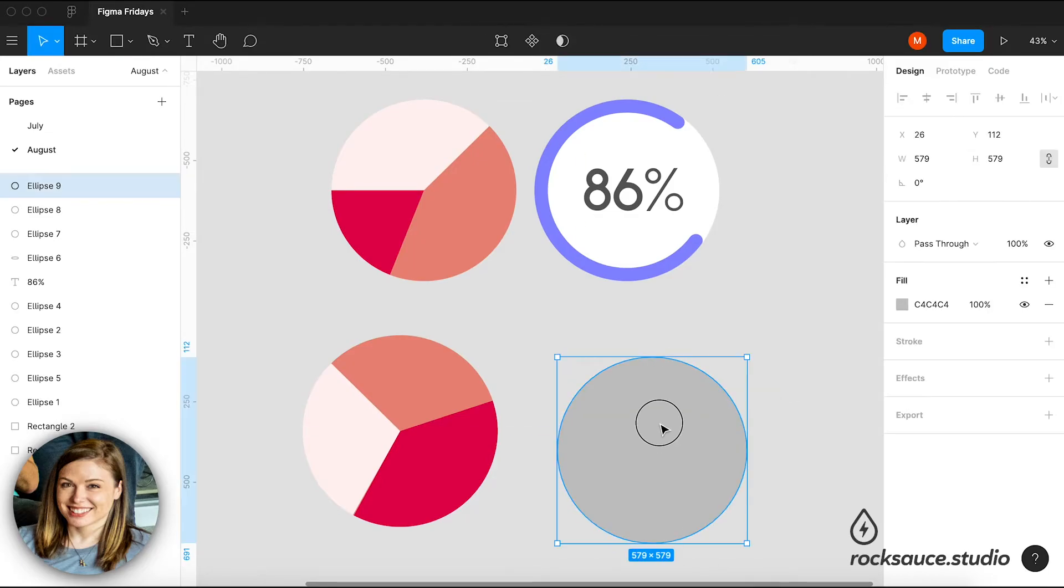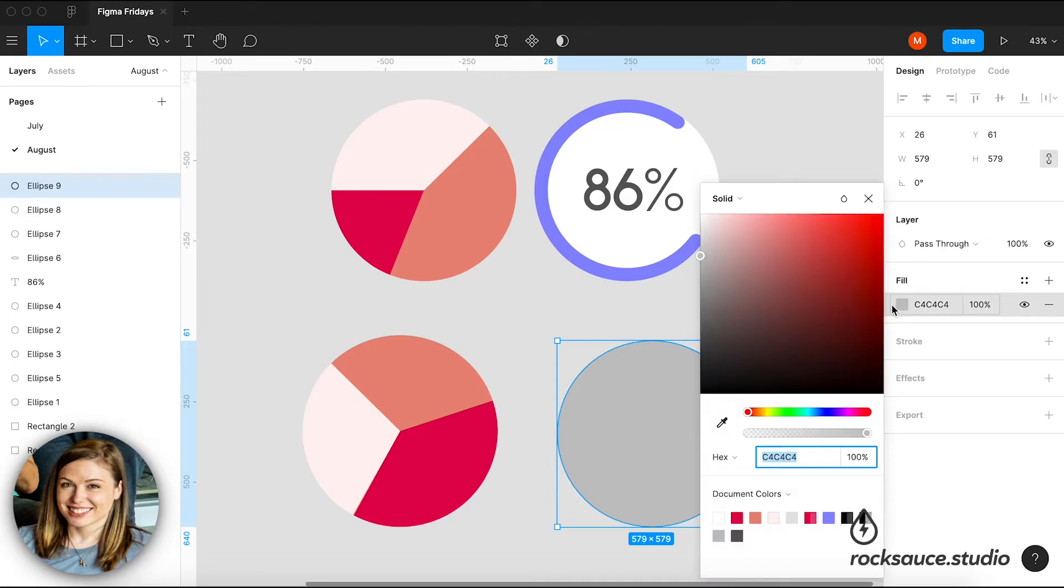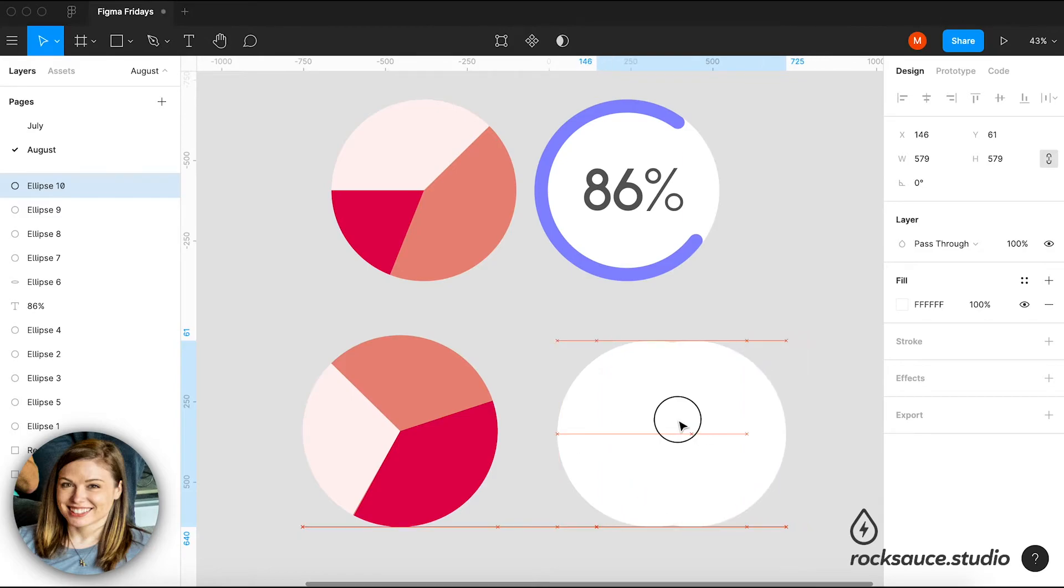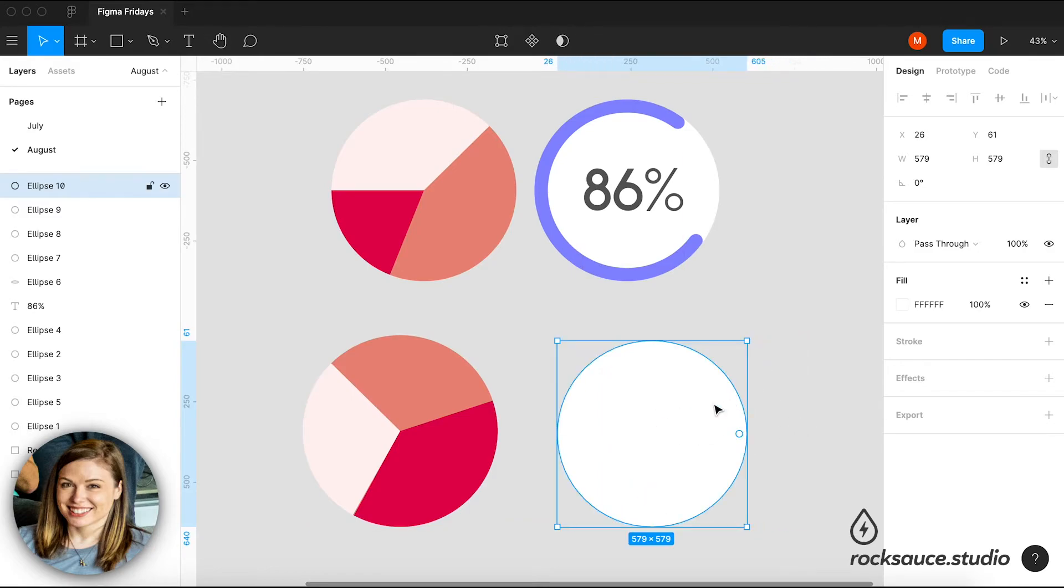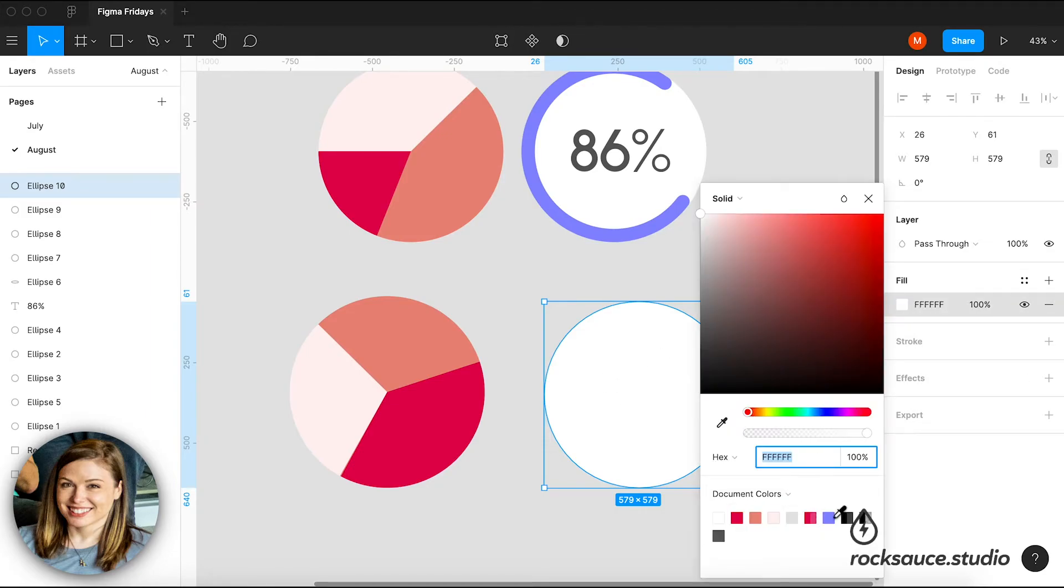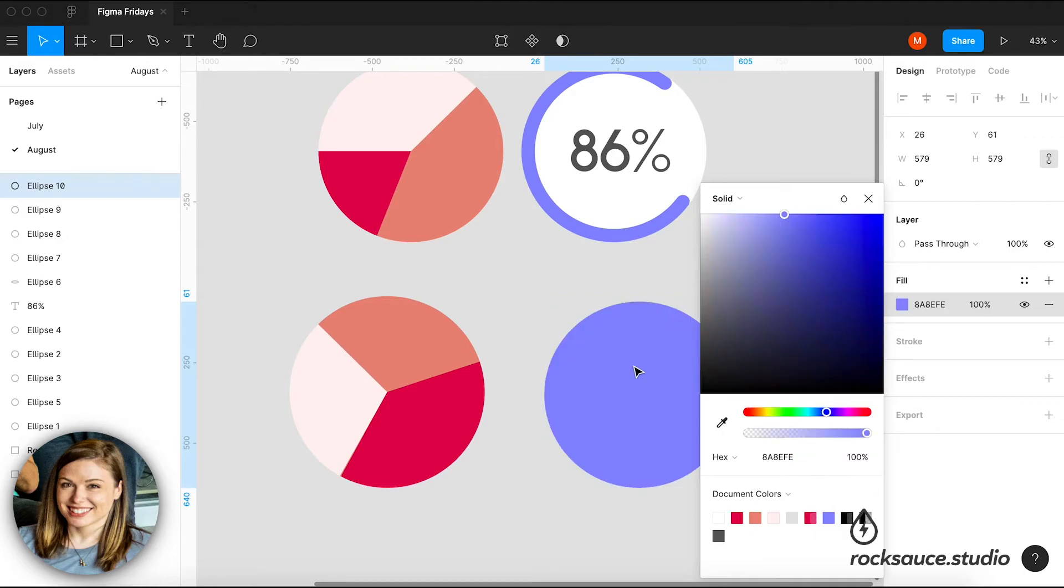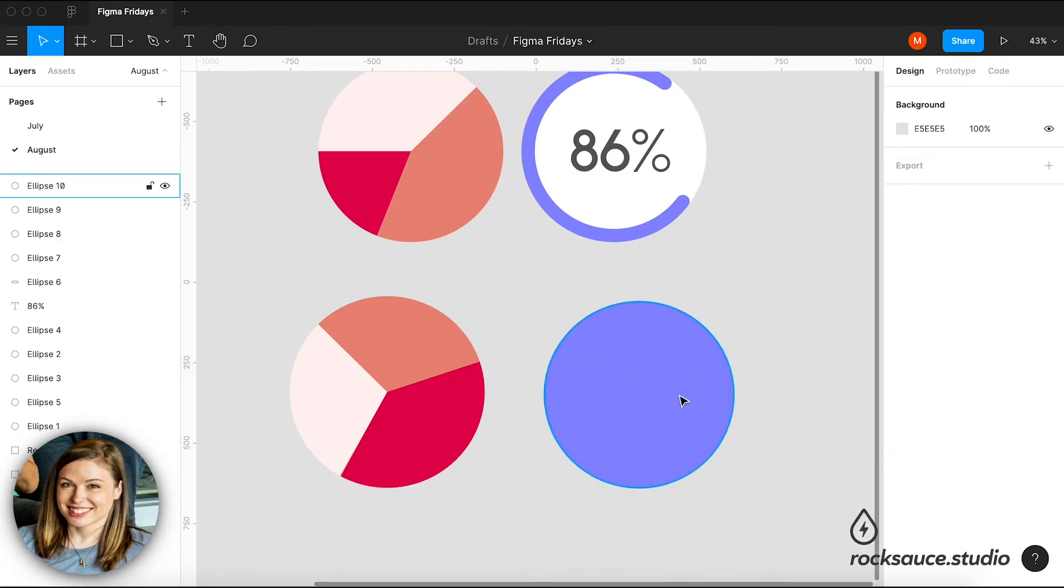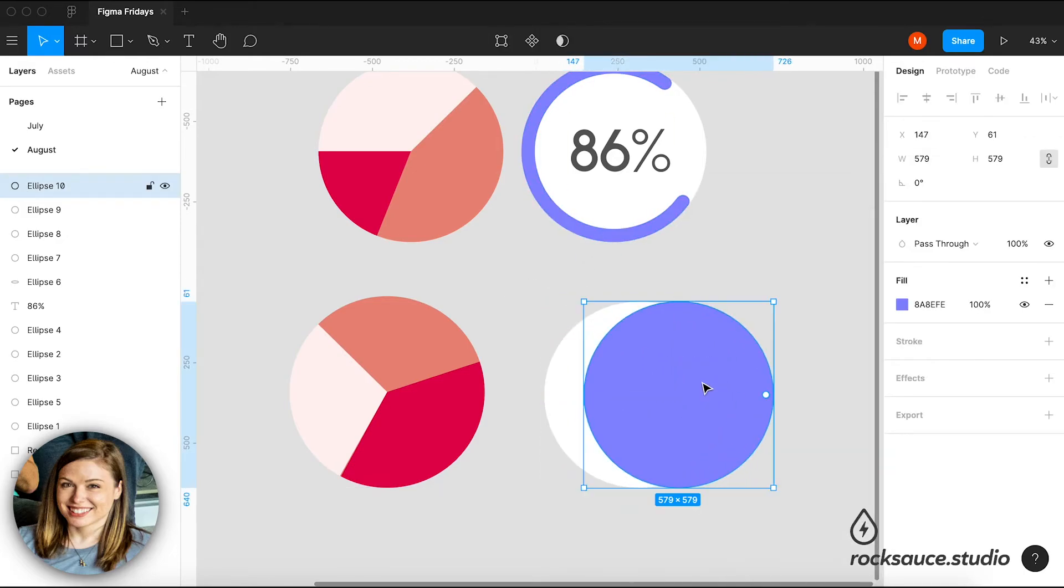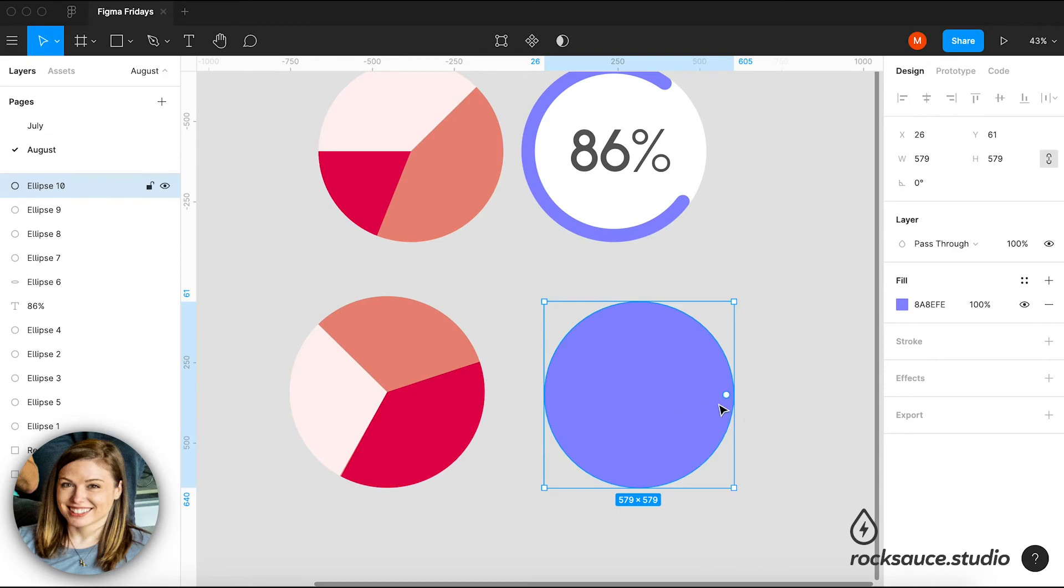And I'm going to make this background white. And then I'm going to click and hit alt and drag. I can also just hit duplicate. Or I can hit command D to duplicate. And I'm going to go ahead and make this the color I want it to be on top. All right. And so I've got my purple on top of my white.